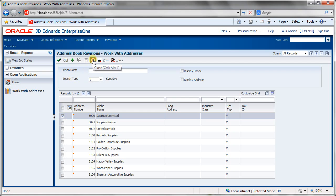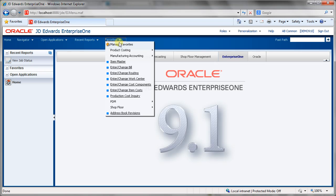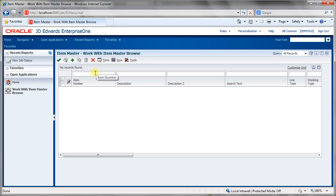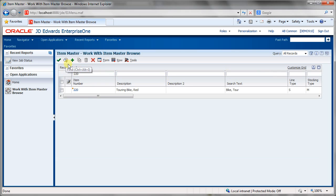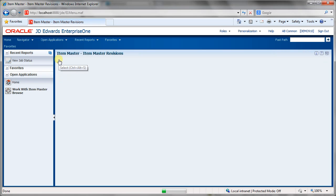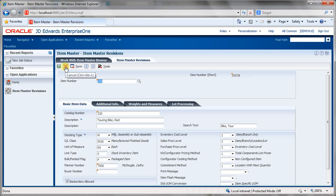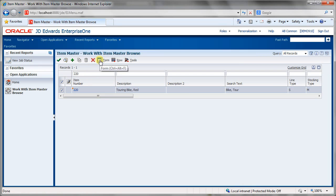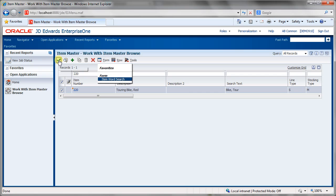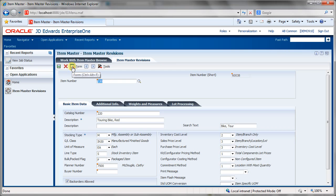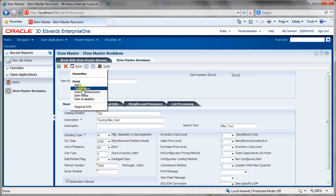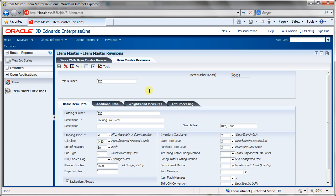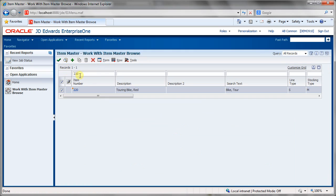Let's come out of there and go into another application — Item Master. If I type in an item number in the query line and hit Find, I can go into that record. There's also a Form button. The Form button allows you to take an action based on the entire form, not a specific row on the grid. In this instance we have Item Word Search. If we go into a record — the red touring bike — we can take different form exits for that selected record. This is functionality associated specifically with the selected record.